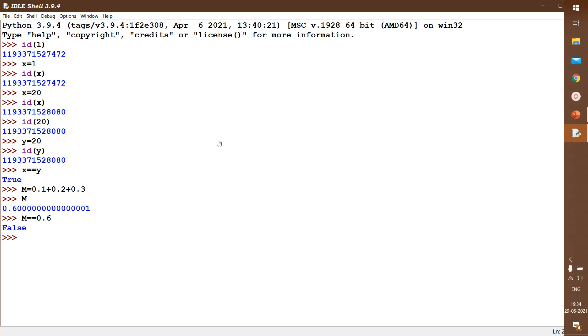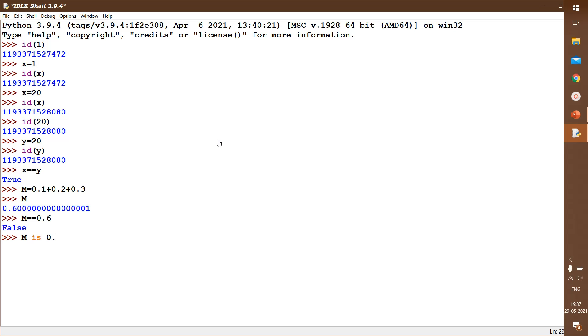I would like to recall now when we discussed identity operators, that is 'is' and 'is not'. I said if both the operands are pointing to the same object, to the same memory location, then it will be returning true. Otherwise, it will be returning false. Same example, we will see m is 0.6. So it is false.